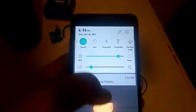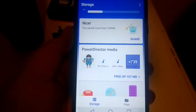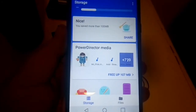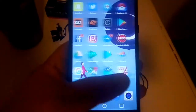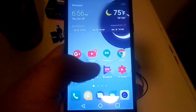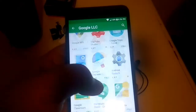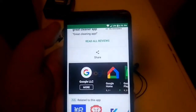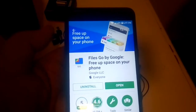It's fairly easy to find. If you guys want to download this app, just head over to the Google Play Store. I was going through a bunch of Google apps to see what I could use in my day-to-day life to make things a little bit easier. Here it is — the main page, called Files Go by Google: Free up space on your phone.